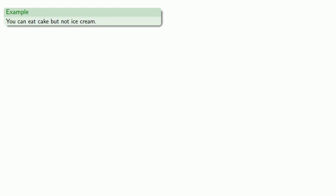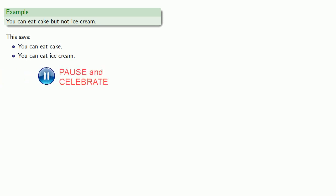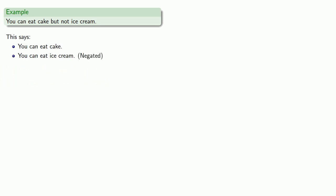You can eat cake, but not ice cream. So taking this apart into our simple statements, you can eat cake, you can eat ice cream, which we negate to get the statement we actually have.